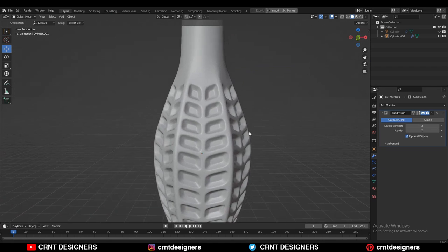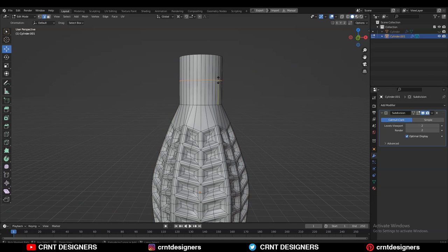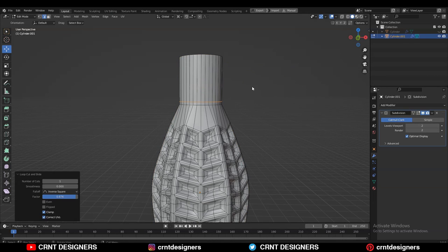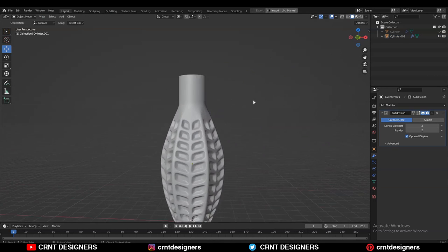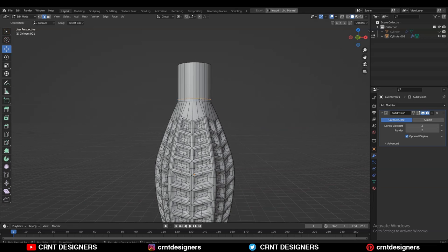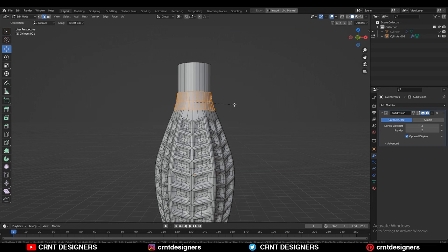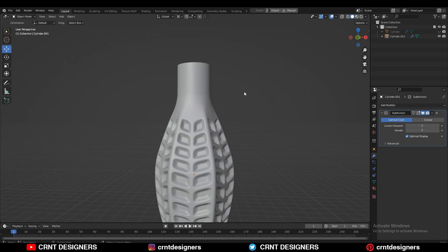Then you can create a sharper neck by adding loop cuts, or you can create a curved neck. I'm going to keep the curved neck — that looks really good.